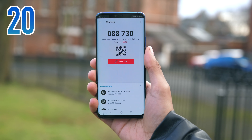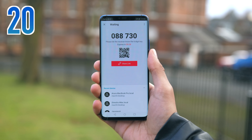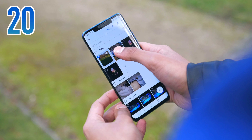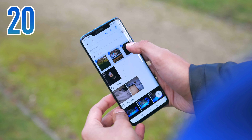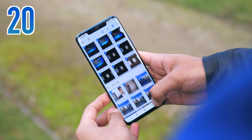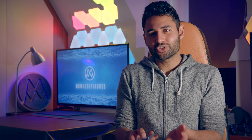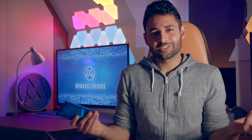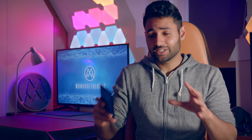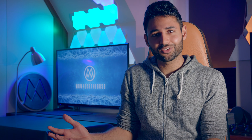You can use SendAnywhere to send pretty much anything, pretty much anywhere. You can send photos and videos to your PC, or send contacts to a new phone you're setting up. There's pretty much no file size limit — you could send every single song you've ever downloaded, or every single photo and video you've ever taken.